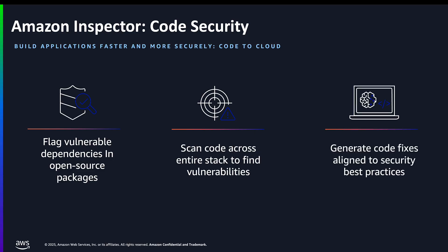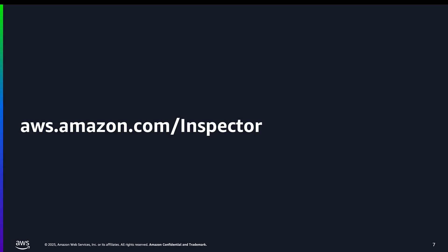Finally, we help generate code fixes that are aligned to security best practices. This isn't just about finding problems, it's about helping your teams resolve them quickly and effectively. You can now receive actionable security insights early in the development process, where fixes are less costly and disruptive to implement. These capabilities work together to help you build applications faster and more securely from code to cloud.